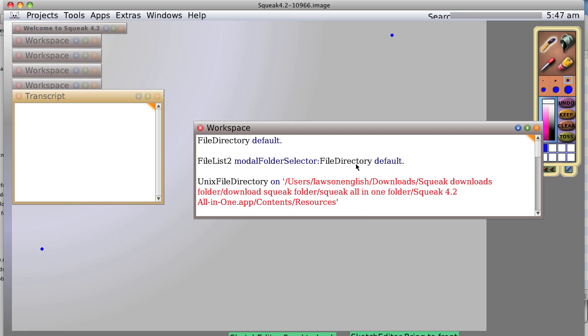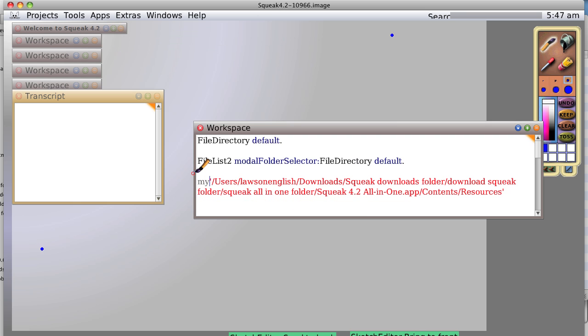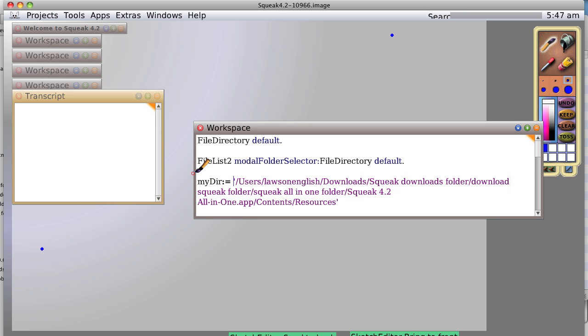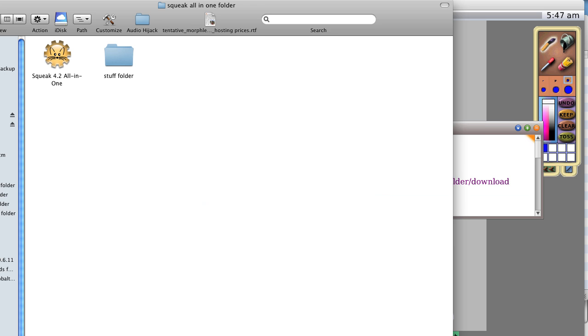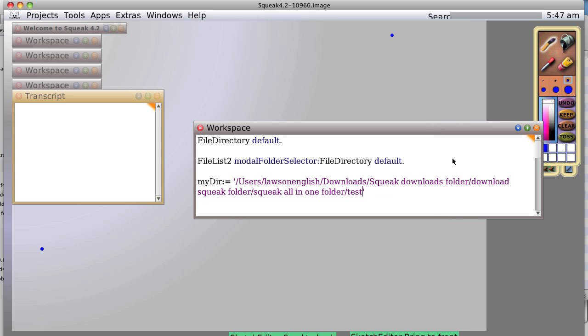So now let's move down a little bit and let's type in my directory colon equals. And I want to create a directory that doesn't come all the way out into this weird Macintosh stuff. So let's say test. First of all, let's check to see that there's no such directory. Here we are, the Squeak all in one folder.